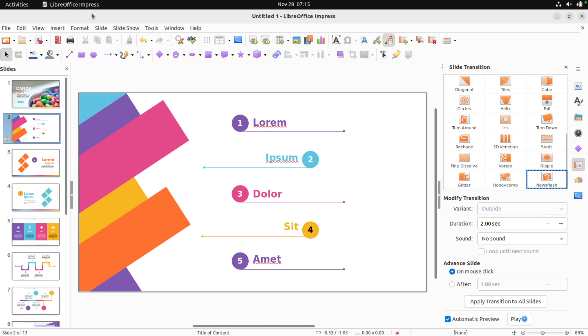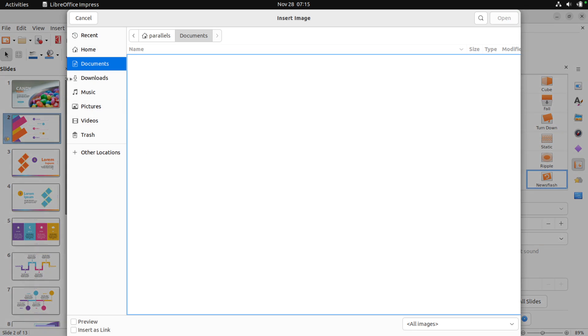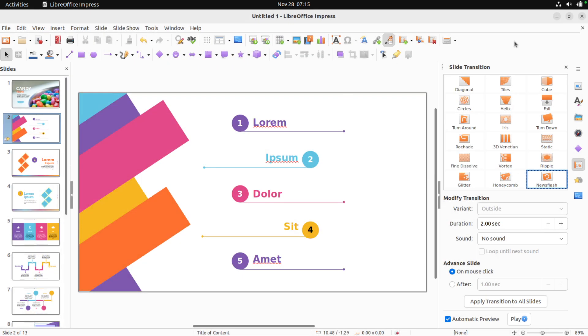Alright, that's cool. Can I insert an image? I don't have any pictures — let's get a picture.